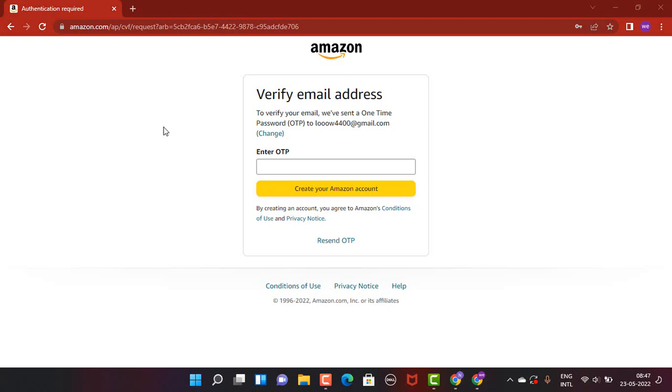If you've used your phone number, the verification code will be sent through SMS. Now, check for the verification code in your email.